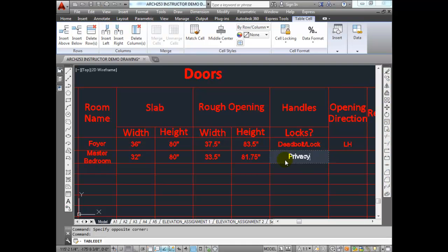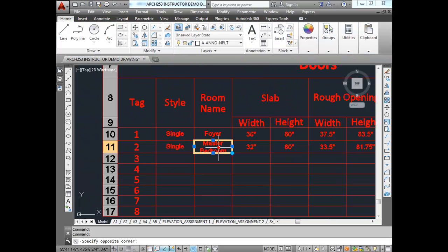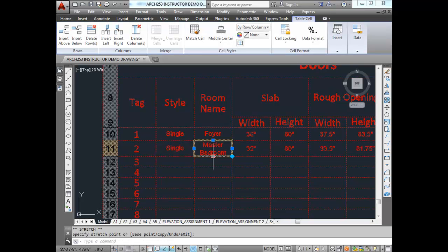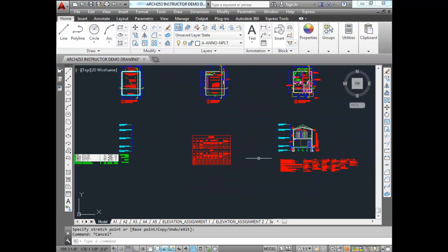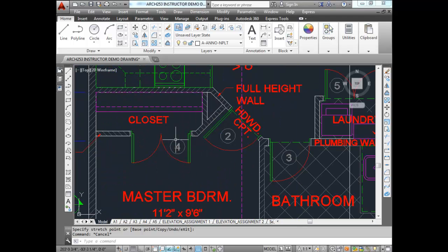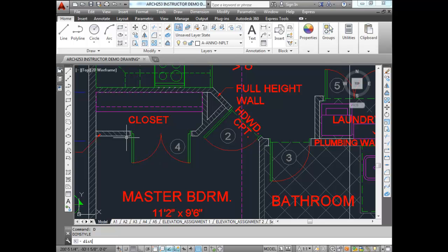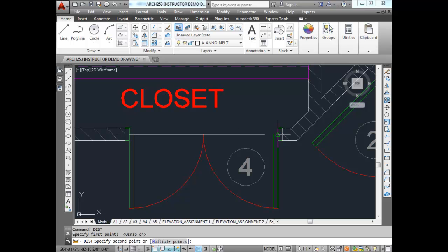Door number 2 will require a privacy lock, and the opening direction is left hand. The last one I'll do with you is the double doors — door number 4, the closet door. A double check on the size: these are four foot wide openings.